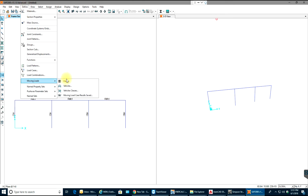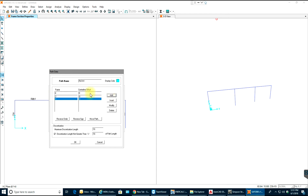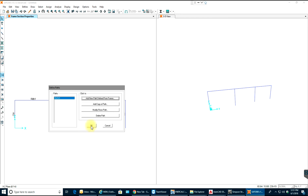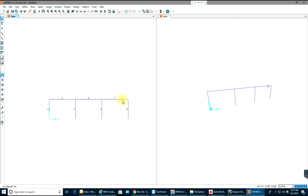Now I'll go to Define > Moving Loads > Paths and add a new path. I'll define frame 2, set centerline offset to 0, and select Add. Maximum discretization length will be 10. Select Add. Then add frame 4 — select Add. Then add frame 7 — select Add. The path should now display in blue. Select OK.